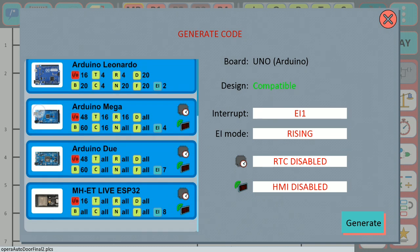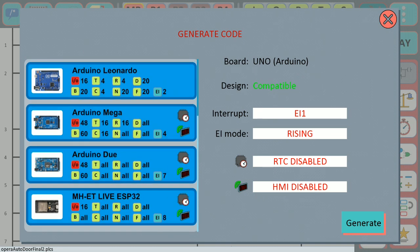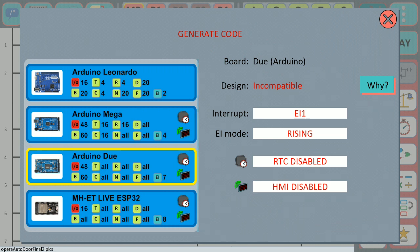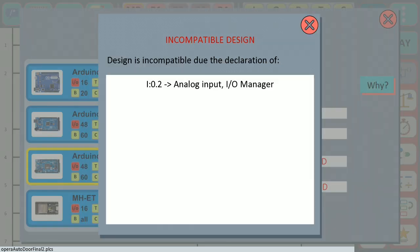We can select Arduino Due and we can find that this board is not compatible with the selected ladder design. We hit the Why button and we can find the reason why the board is not compatible.